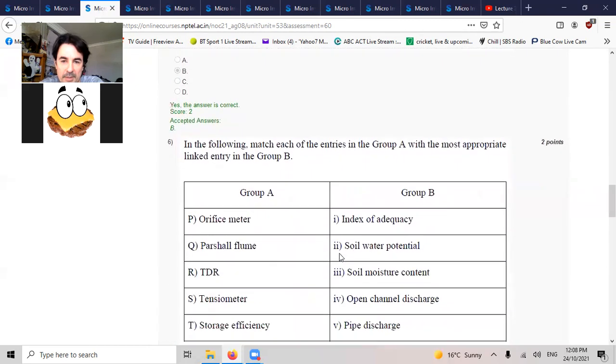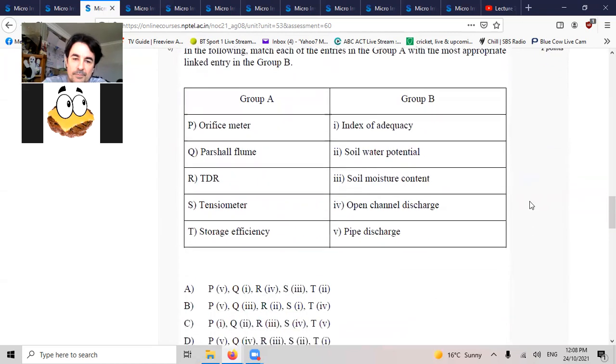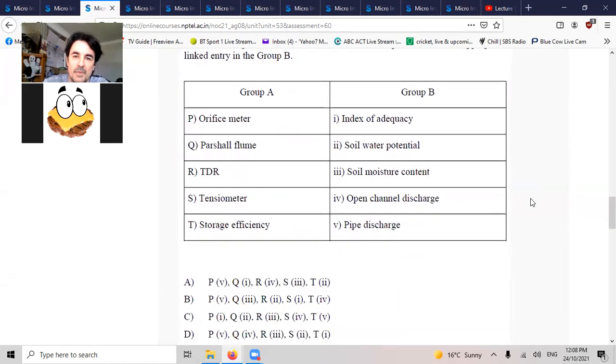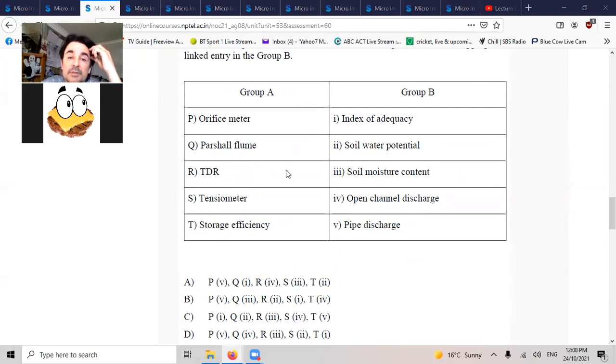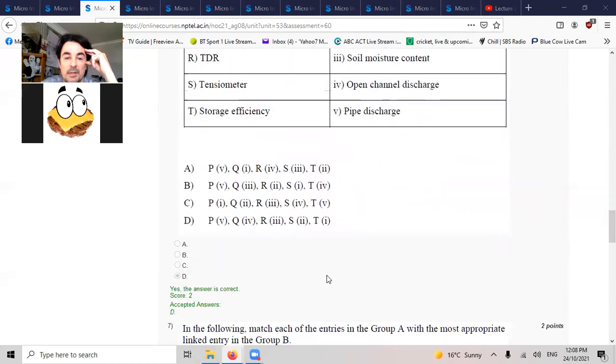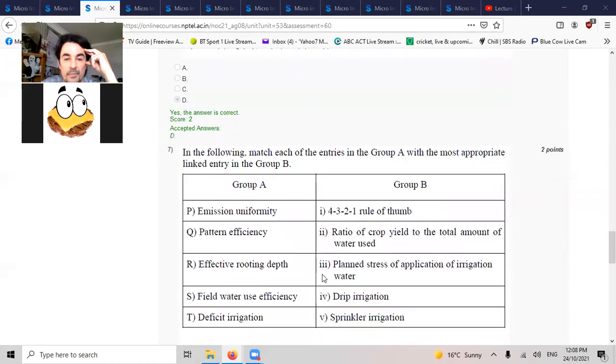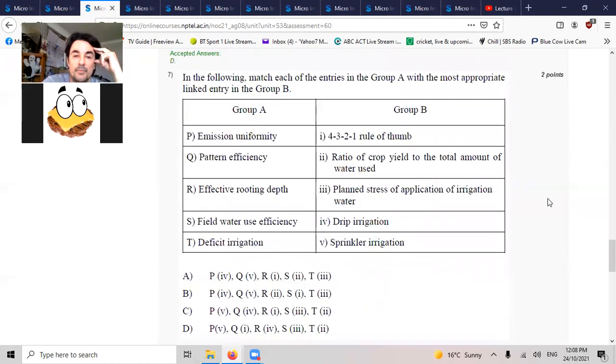Match the group. That's a soil water potential, so it's two. That's two, yep cool, D. That would match the group.